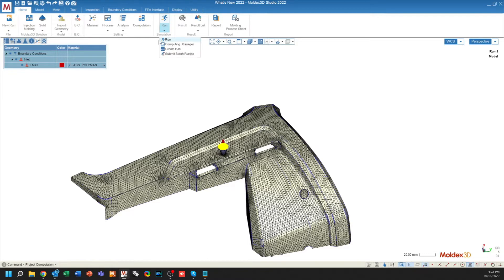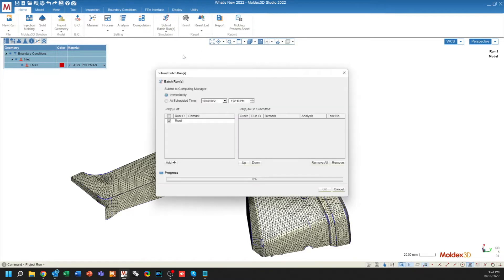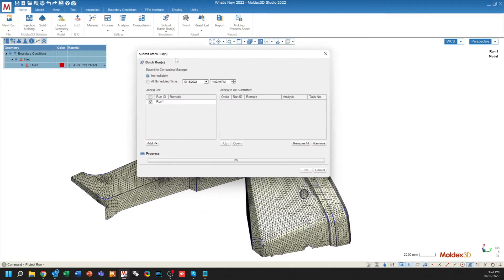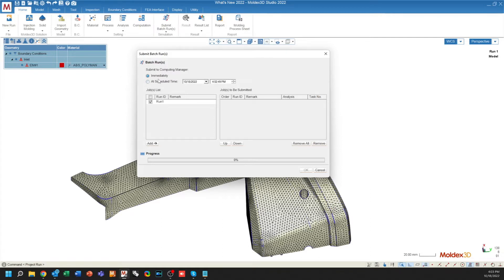When submitting a job, you can use the batch job creation or the submit batch run button here. This will allow you to schedule your simulations. So instead of running the simulation immediately, you can say to schedule it sometime in the middle of the night. As long as you don't close out of the computing manager until that time, the simulation will be started automatically for you.